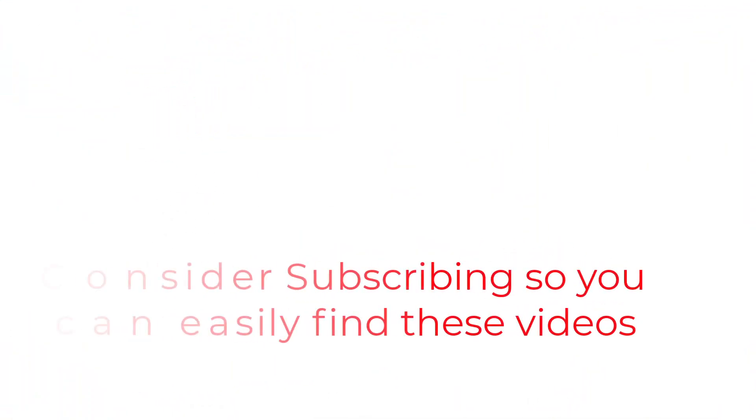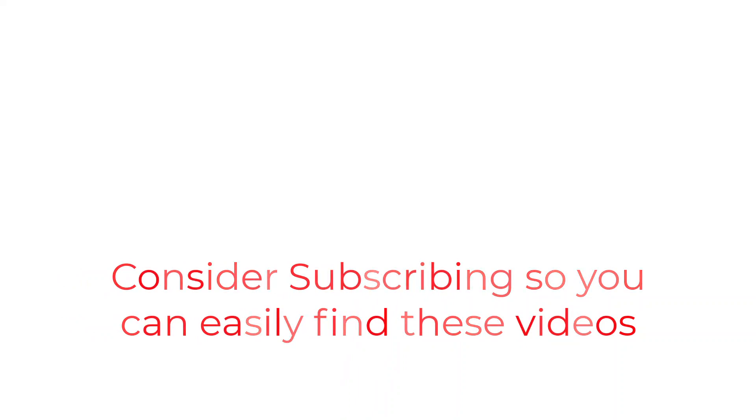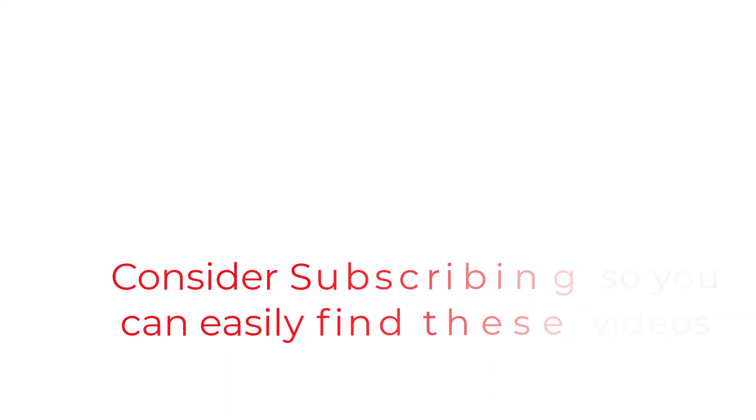So that's going to do it for this one folks. If you found the information useful, why not consider using the subscribe button like a bookmark so you can have easy access to the information without having to search for it when you need it. I really hope you enjoyed your visit today, and I will catch you in the next one.